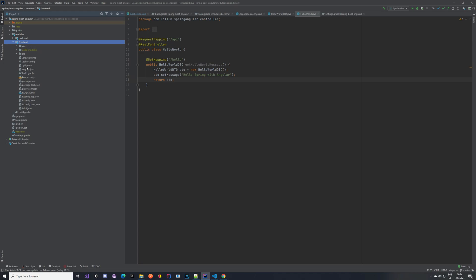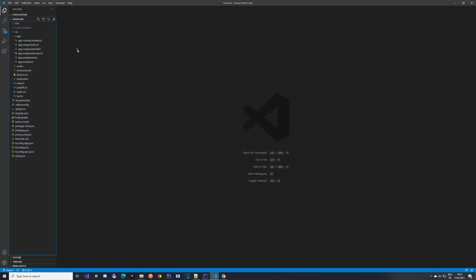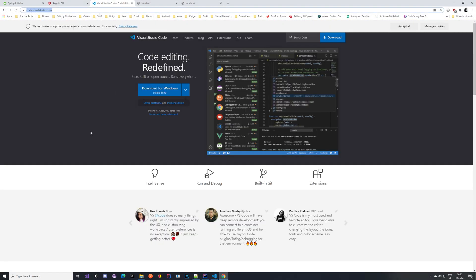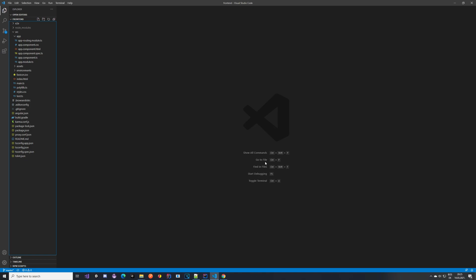Everything will be created. The node_modules folder might be missing but it will be created once you execute the serve command. One thing I want to mention is that I will not be using IntelliJ to handle the front end, because the community edition doesn't have typings and autocomplete for Angular. I'm using Visual Studio Code for that - it's free to download, I'll provide a link. So you're going to be using two applications: IntelliJ for backend and Visual Studio Code for front end.